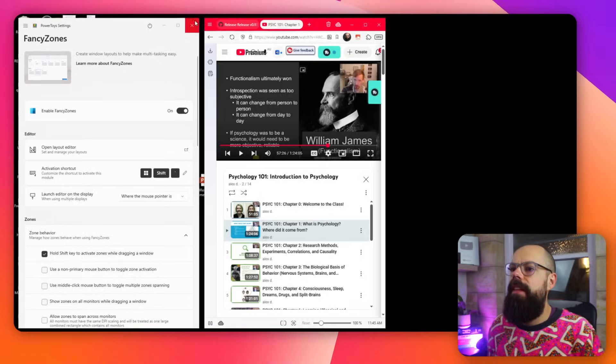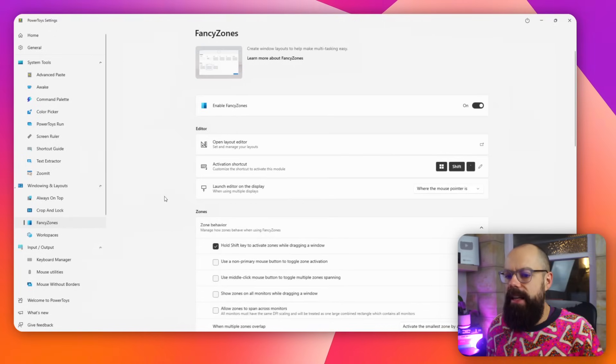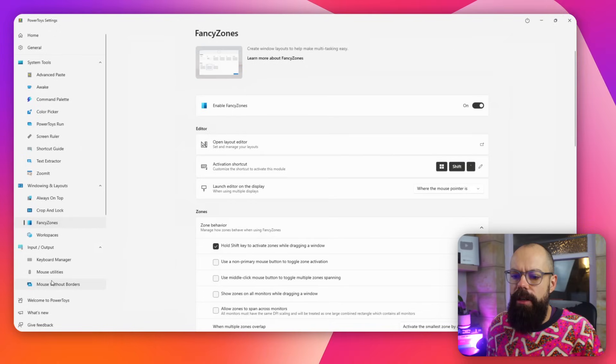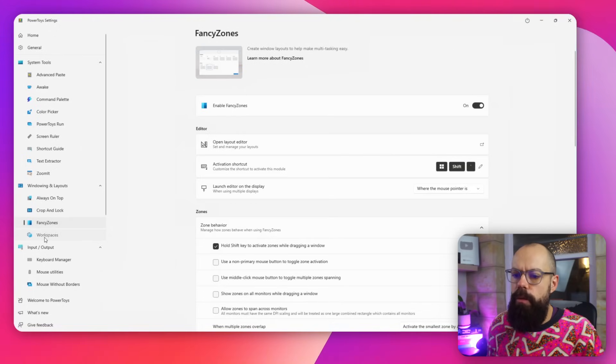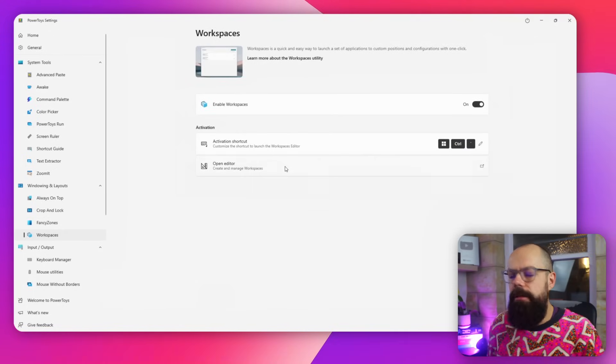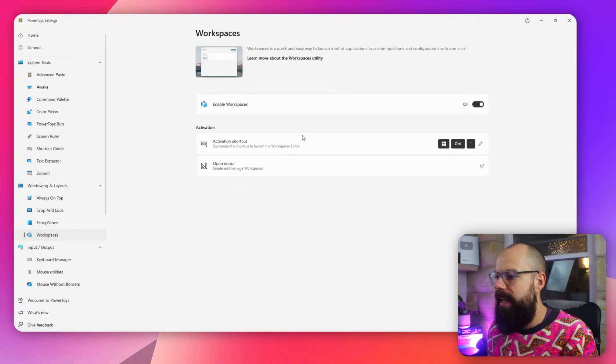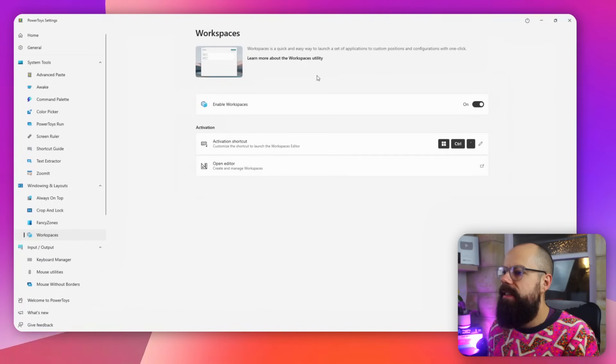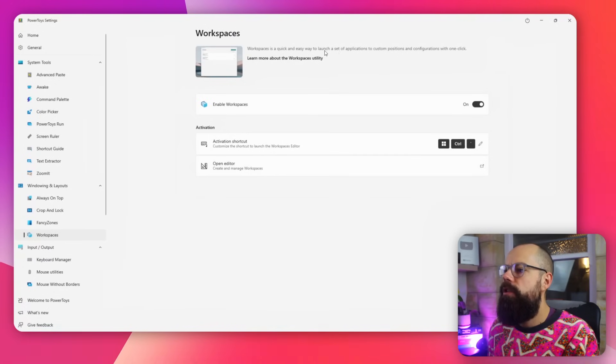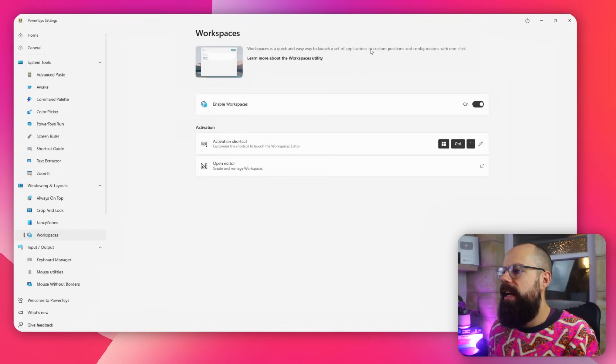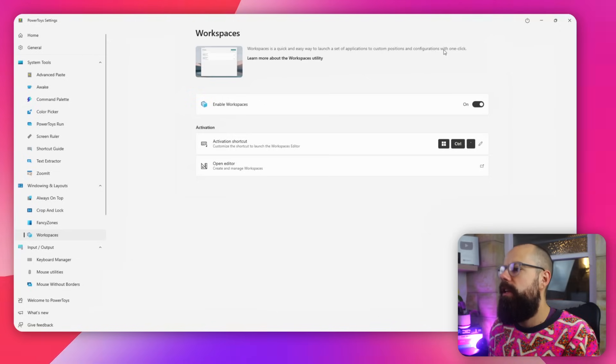And there's another thing as well. Let's expand. You can go here to workspaces. And if there is a task that you do all the time and you just want it sort of to pop up when you're going to do that task, use workspaces. And it allows you to launch a set of applications to custom positions and configurations with one click. We love that as well. Save yourself some time. Get to the tea room then. Have a cup of tea, some cake.